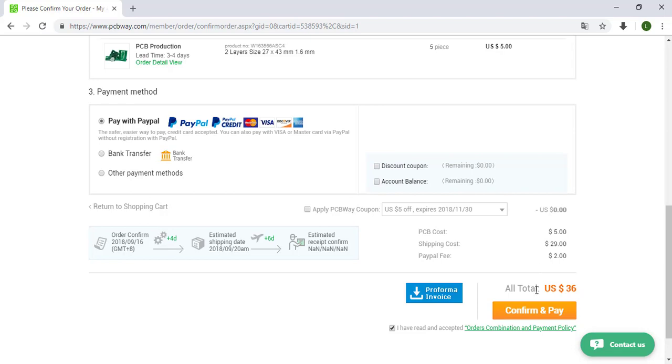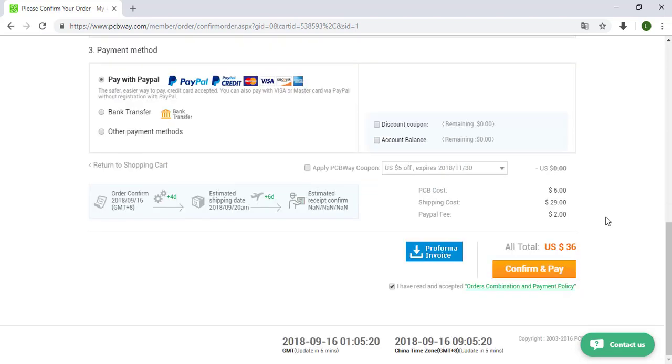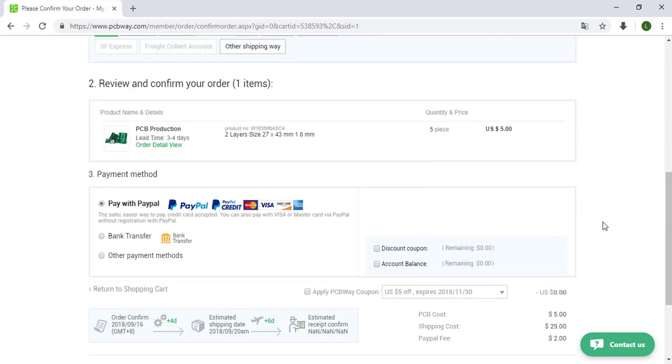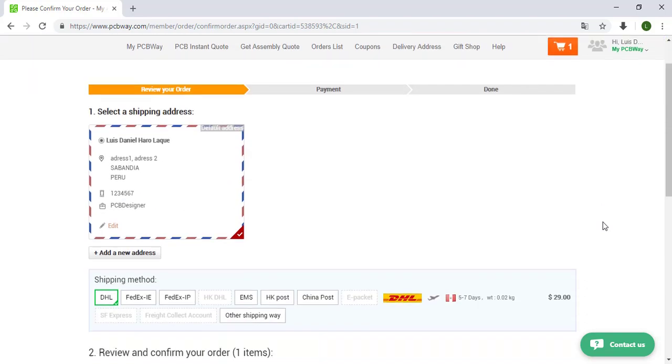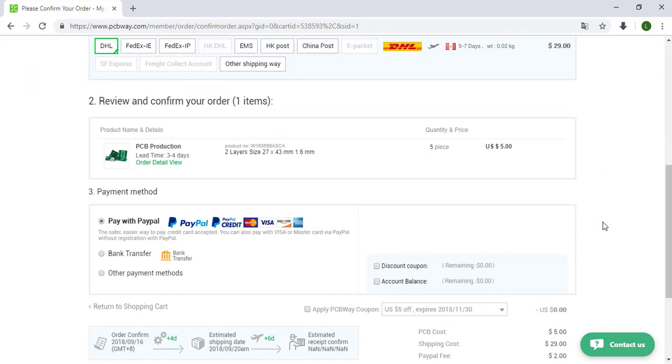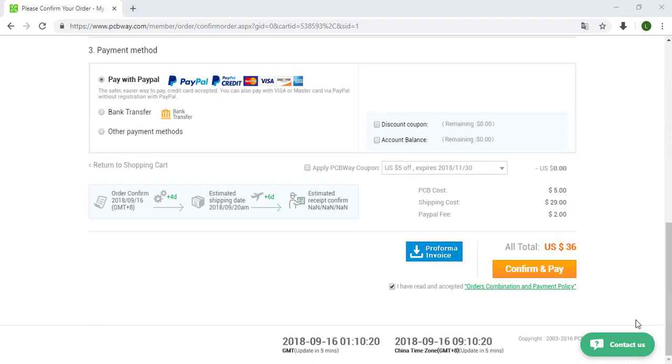After we pay for our order, just we need to wait until they finish to manufacture our PCB and they will give to DHL to deliver to our house. After we finish the order we are able to see all the process to manufacture this PCB and when the PCB is ready. Also we are able to see the process of the sending so we will know when our PCB is in our country.